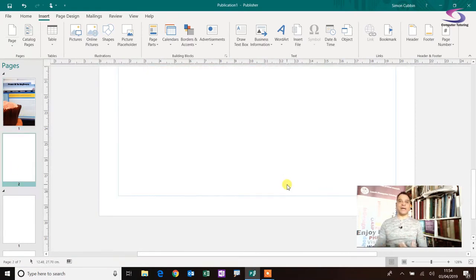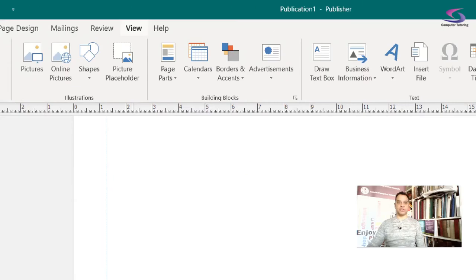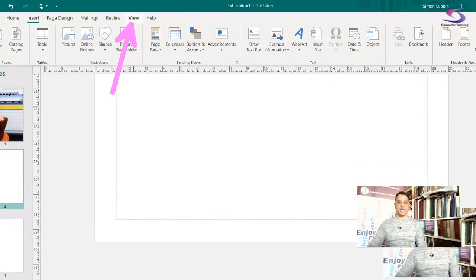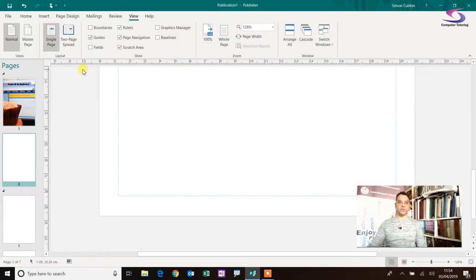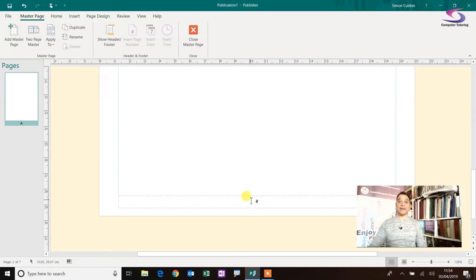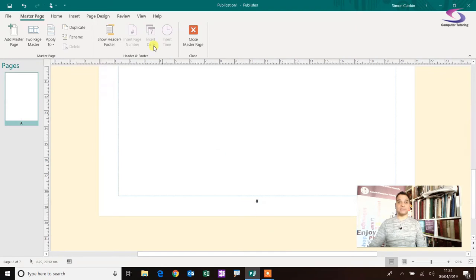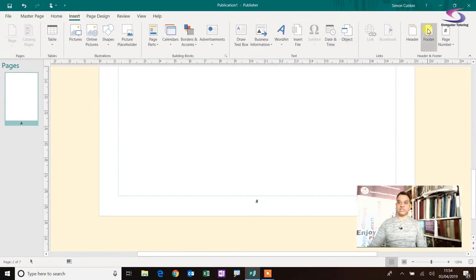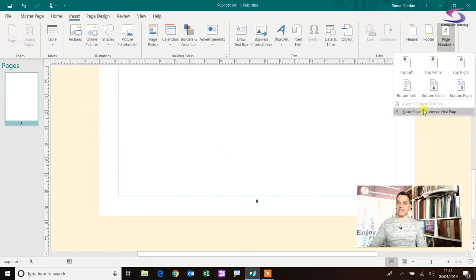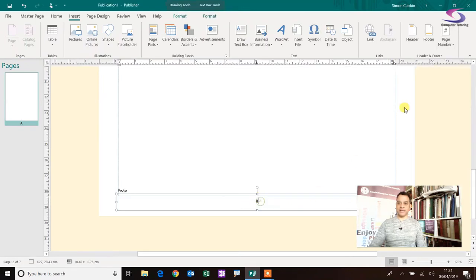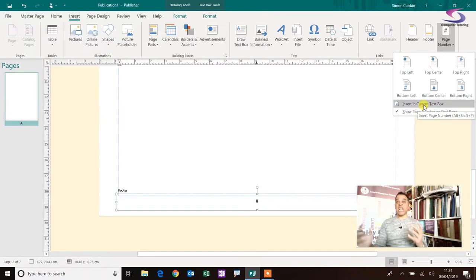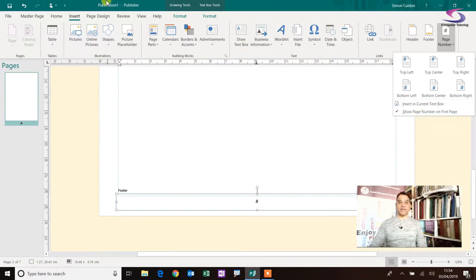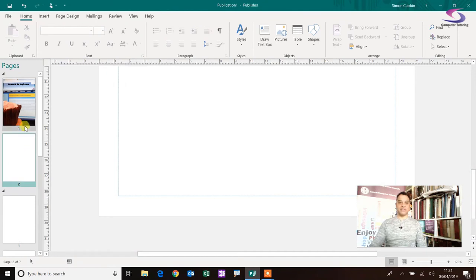If you click on the view tab just here at the top of the screen, and then if you go to master page, you can see that's where it puts the page number. That's how it adds the page numbers in. It's basically going to the master page, drawing a text box, and then going insert page number, and then insert in current text box. I need to make sure I'm in there. There we go. And then insert in current text box. It's like doing that. If I just go back to and close my master pages up.